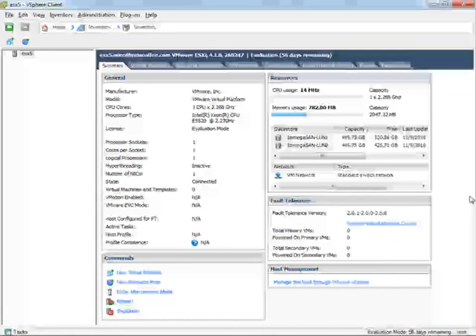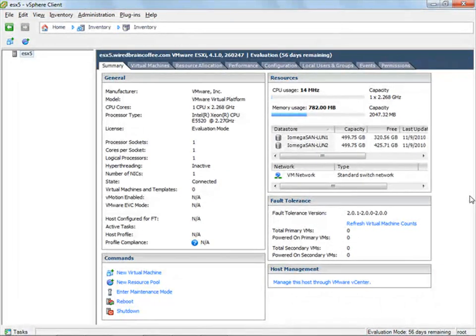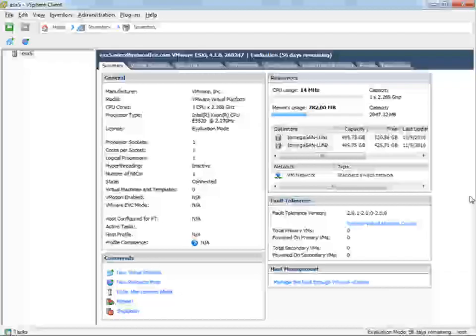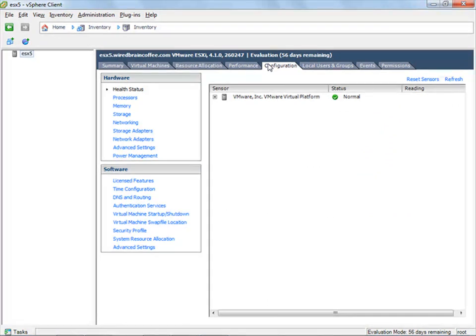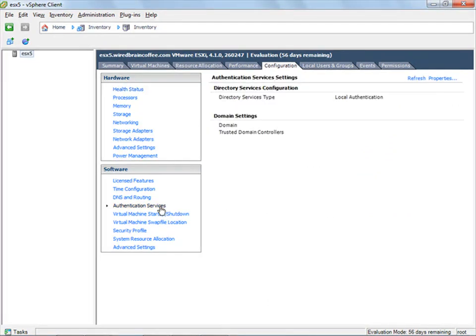I've used my vSphere client to connect to an ESXi server, but the configuration is the same and the feature set is available on all versions of vSphere, including the free vSphere hypervisor. To do this, you would select the ESX host, then go to the configuration tab, and then underneath software, go to authentication services.